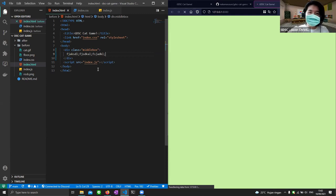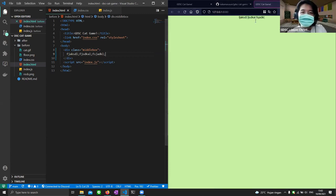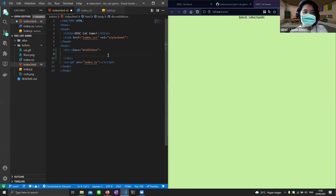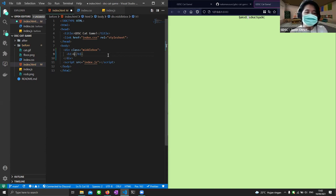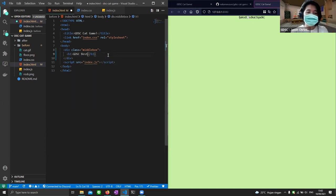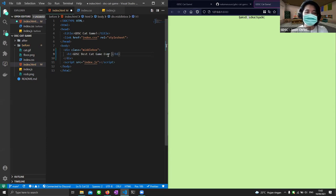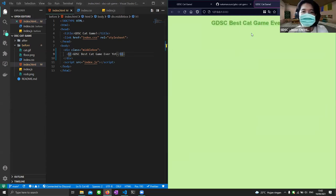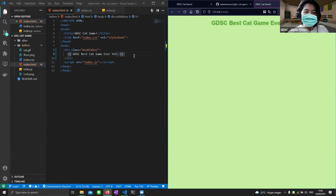I'll close the div, and if I type anything inside and save, the browser automatically updates and we see the text appear. To add the title, I'll create a new h1 tag and write 'GDSC Cat Game'. When I save, it appears in the browser — already looking similar to the finished product.